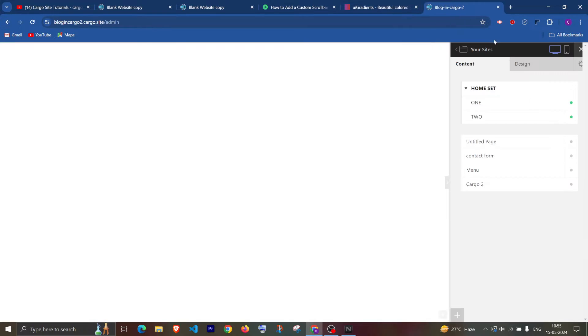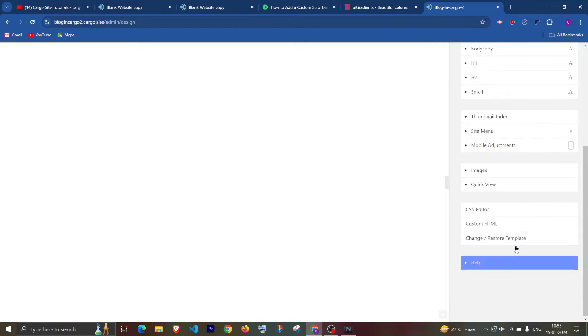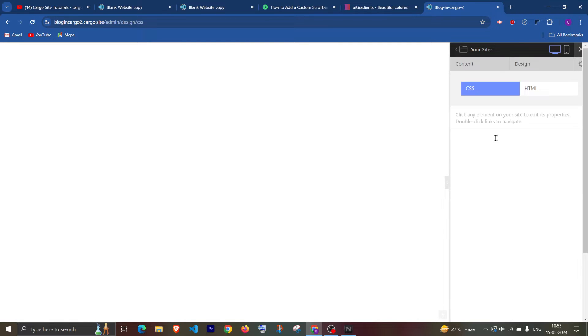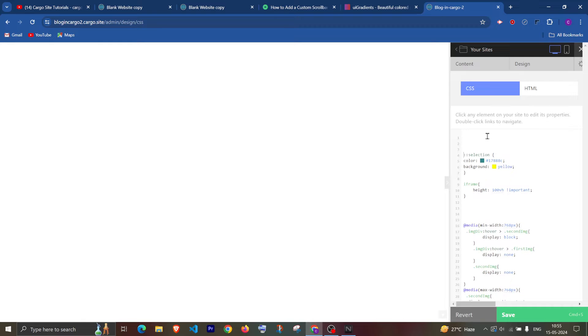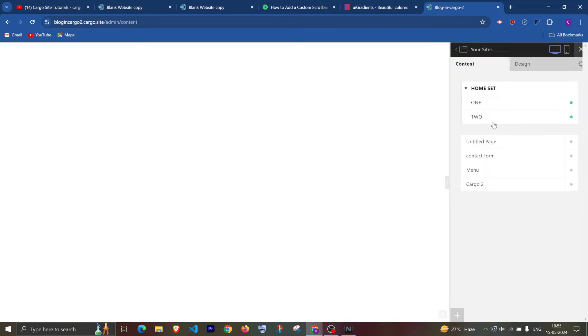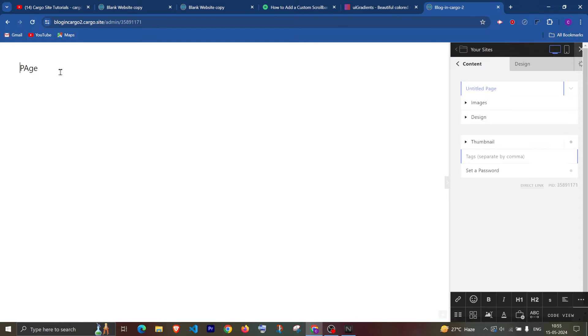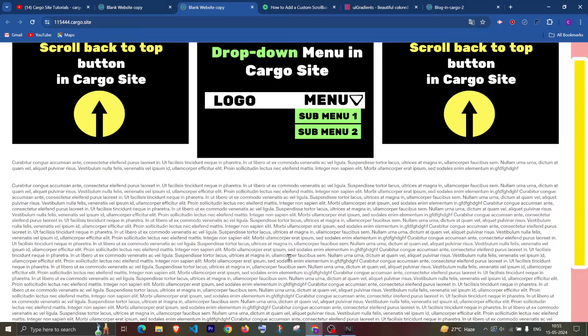Just simply go to the design tab and go to the CSS editor. Now quickly paste it, let me just save it.